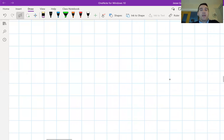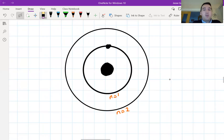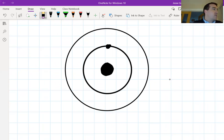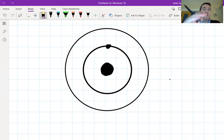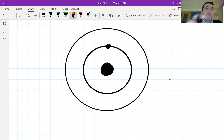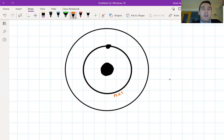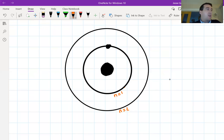Bohr thought it had something to do with the way electrons were arranged around the nucleus of the atom. His main idea was that electrons could only have fixed amounts of energy — not just any amount. He called these fixed specific amounts 'energy levels,' represented as rings around the nucleus using the letter n: n=1 being closest, then n=2, n=3, and so on.